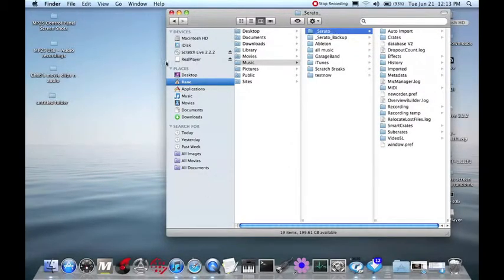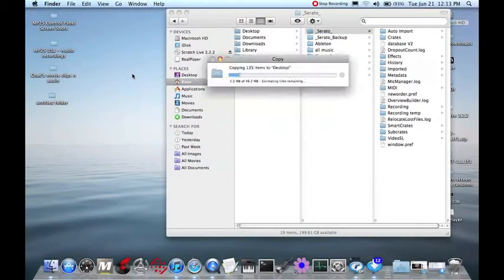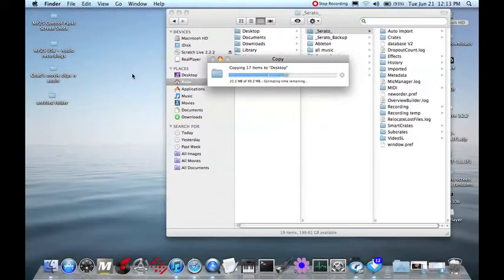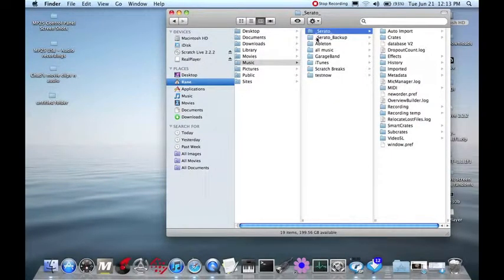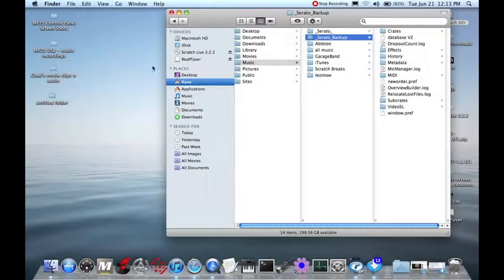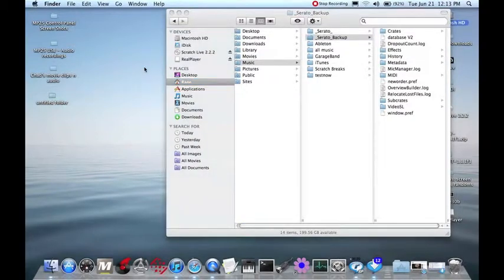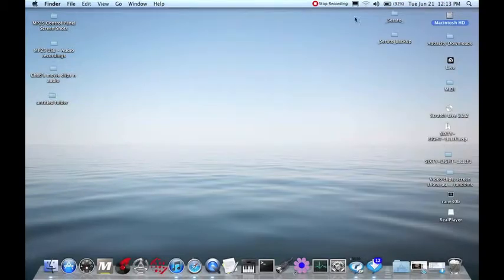I'm going to click on it. I'm going to hit Command-C for copy. Click the desktop and hit Command-V for paste. Let's do the same thing with the Serato backup folder. Highlight it. Command-C on the Mac to copy. Click my desktop. Command-V to paste it. And I can close this window now. And there you have it.